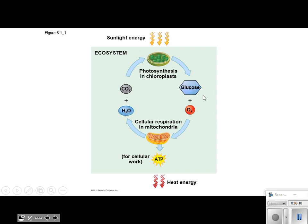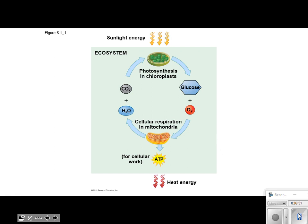So this is the whole process. Here are the reactants: water, carbon dioxide, and sunlight in the chloroplasts undergo photosynthesis — they produce glucose and oxygen. That glucose and oxygen then in the mitochondria undergoes cellular respiration, and it produces ATP, water, and carbon dioxide. So this whole thing is a cycle between cellular respiration and photosynthesis.